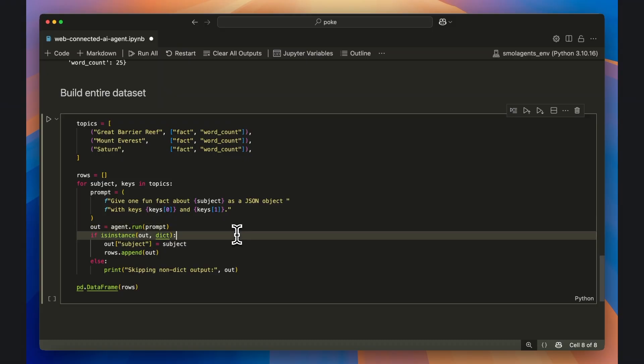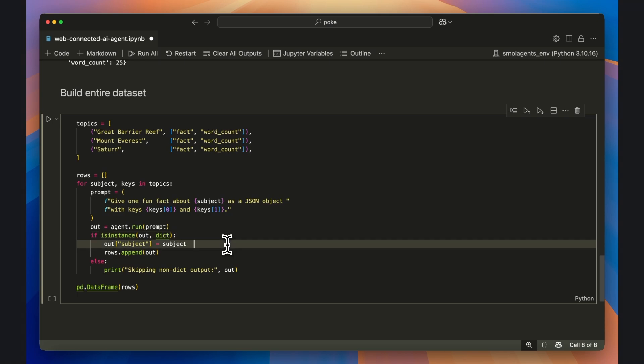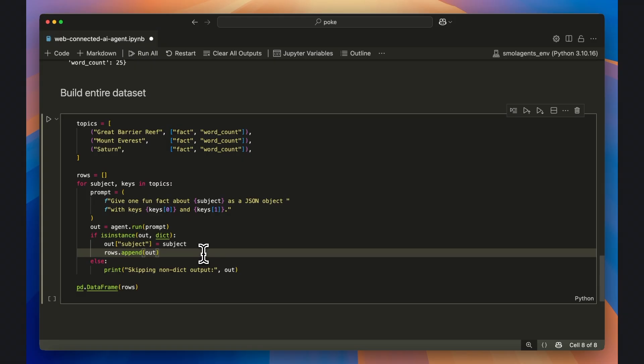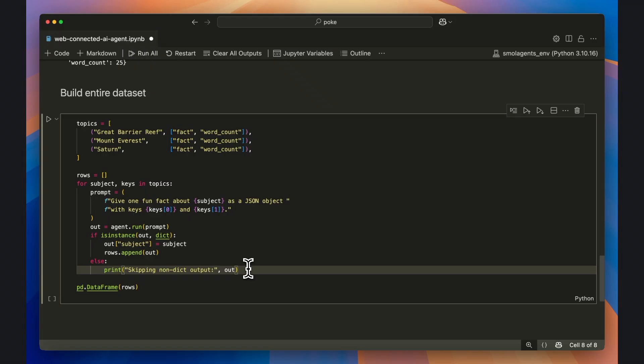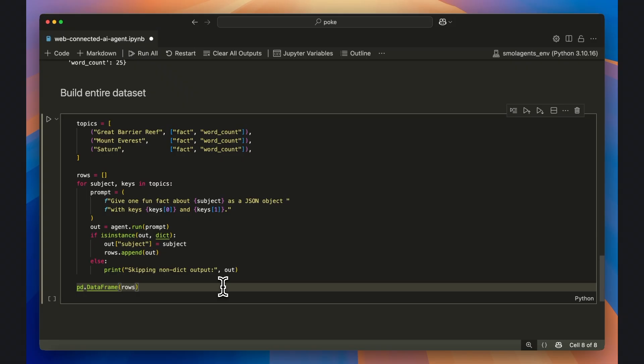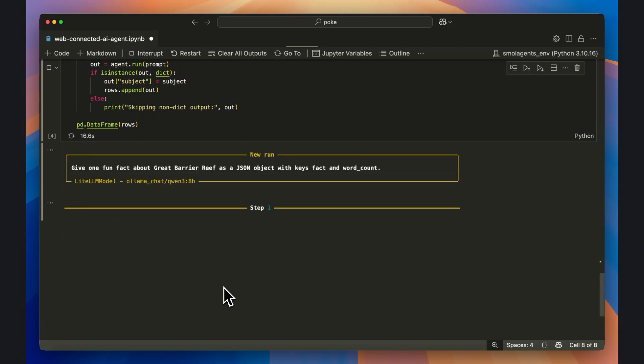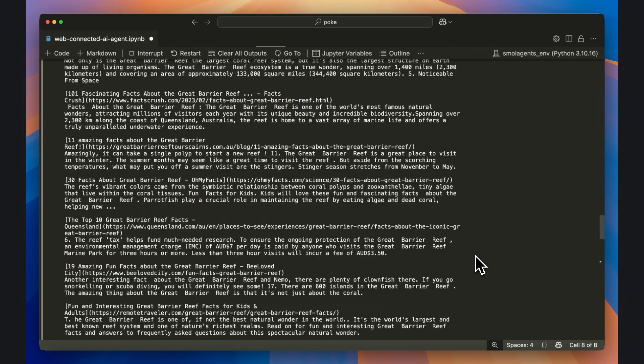I then execute agent.run with the prompt. After that, I double-check that the AI agent output actually returned a dictionary and inject a field for the subject, whether it was the Great Barrier Reef, Mount Everest, or Saturn. Then I append the dictionary into the rows list. If for some reason a dictionary wasn't outputted, the code just logs and skips it. Finally, I use the pandas dataframe to coerce the dictionaries into a tabular dataset. And that's pretty much it.